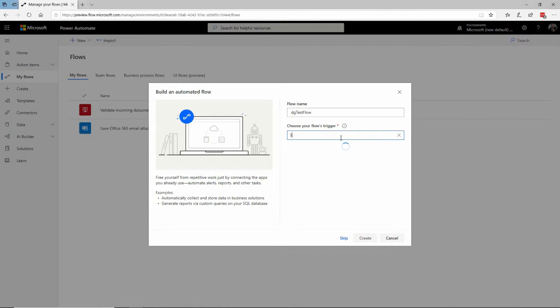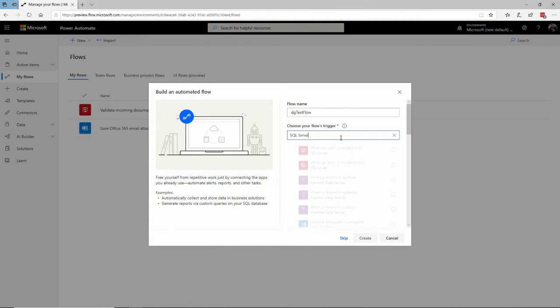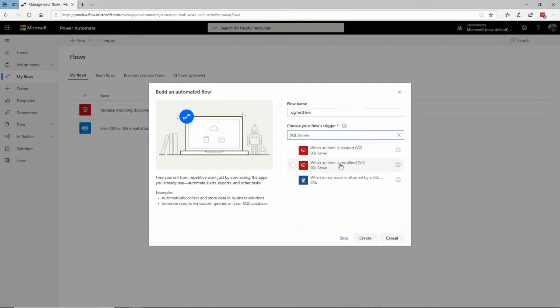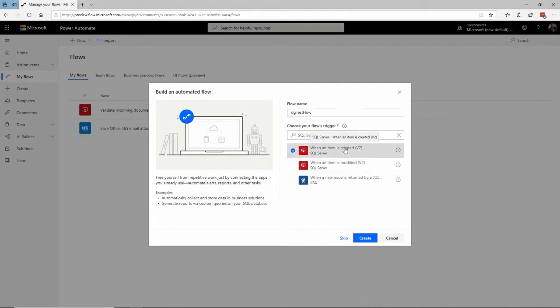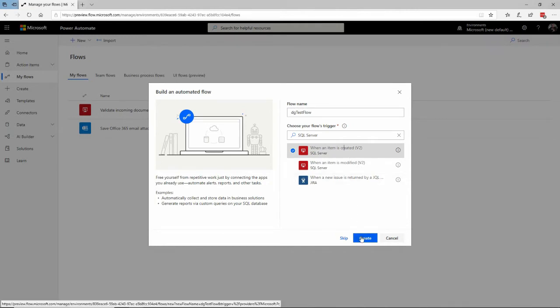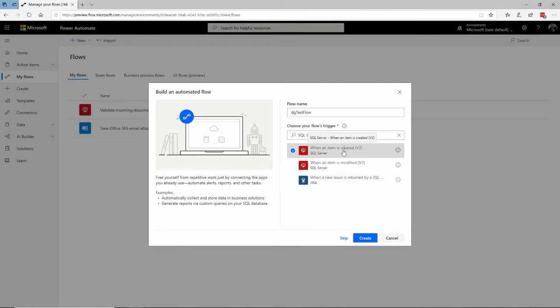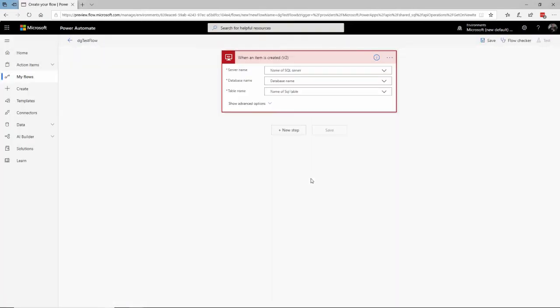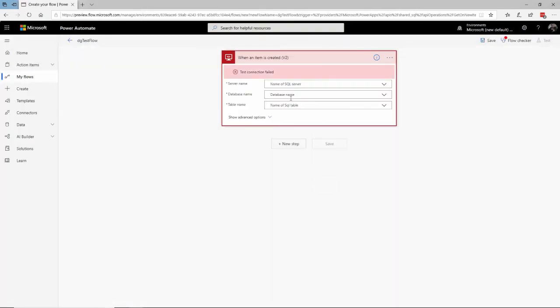And for the trigger, I want to use SQL Server. So I'll come in here and specify, search for SQL Server. And what I want to have happen is, whenever an item is inserted into a table in SQL Server, I want that to be the trigger to kick off this workflow. So I select that when an item is created, SQL Server, and click on Create right here.